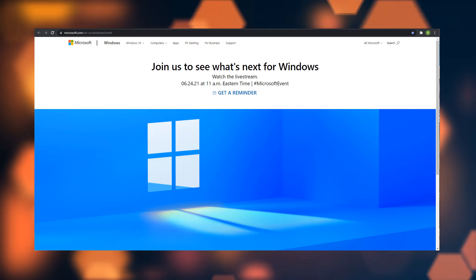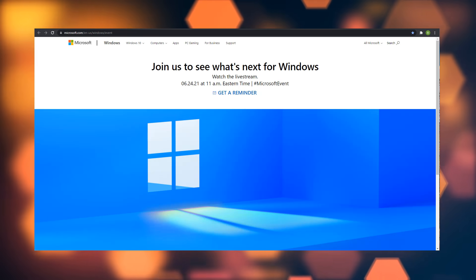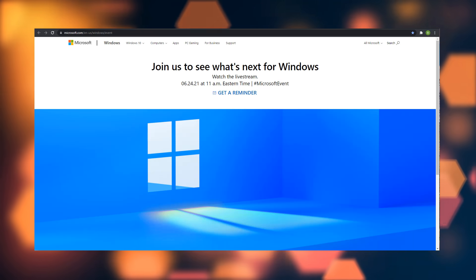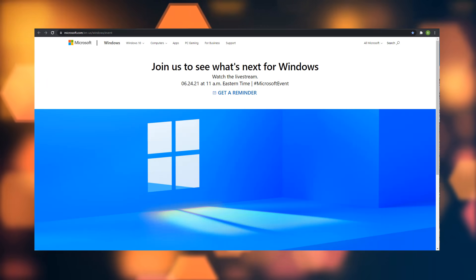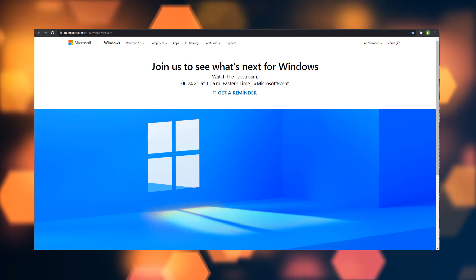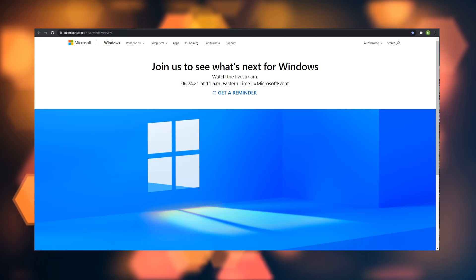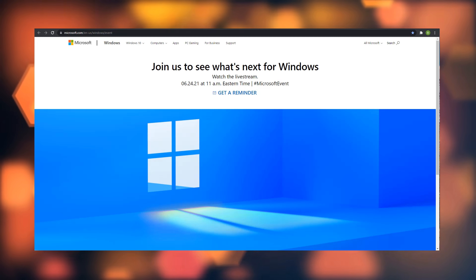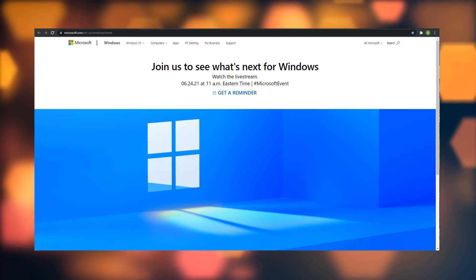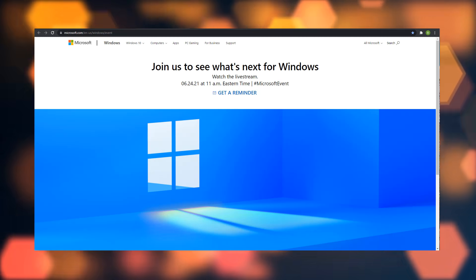They've always released new operating systems, so maybe we're due to see Windows 11. Who knows? I guess we'll just have to wait for the June 24th event. But let me know in the comment section below what you guys think.